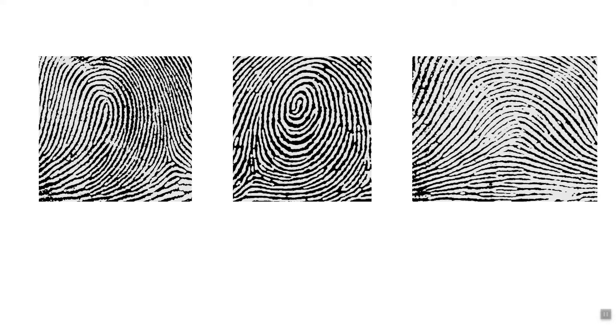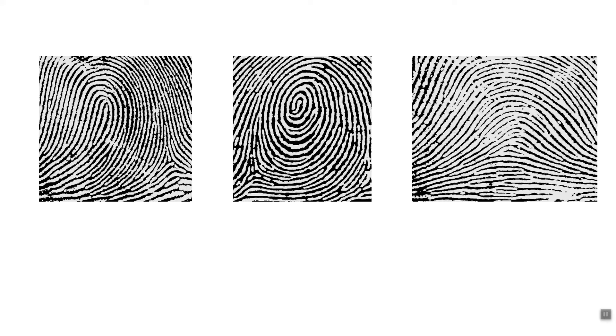If we look at these different fingerprints you can clearly see that they have different features, and this is right out of the lab manual. In this case we have two major features which are a core, which is kind of the center of the fingerprint, and a delta where three regions all come together. You can see this is kind of a whorl type of pattern.